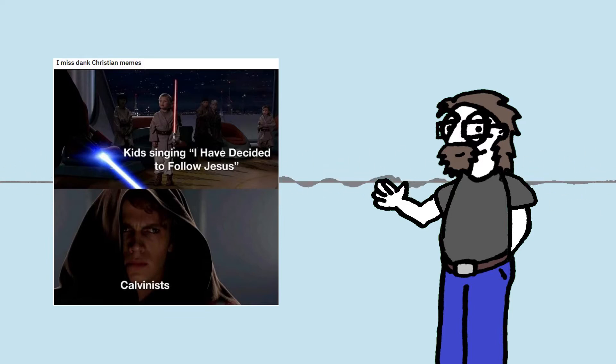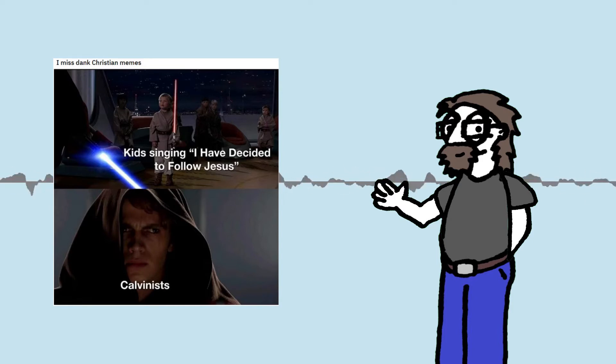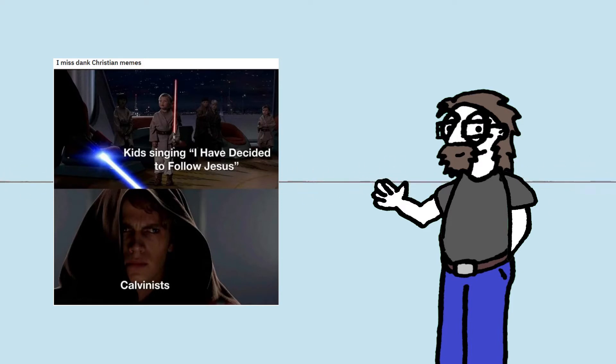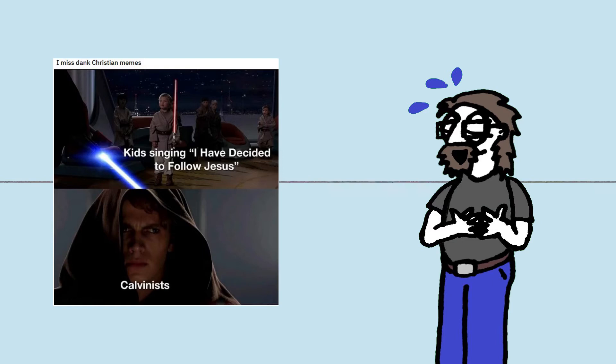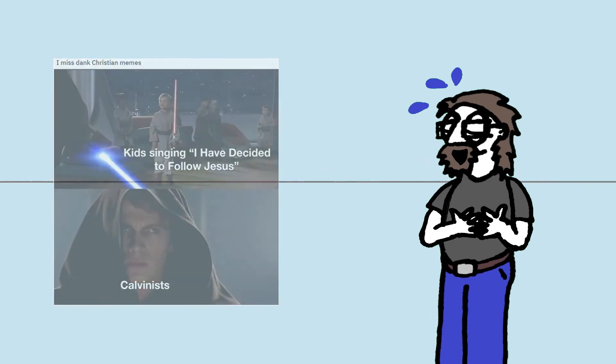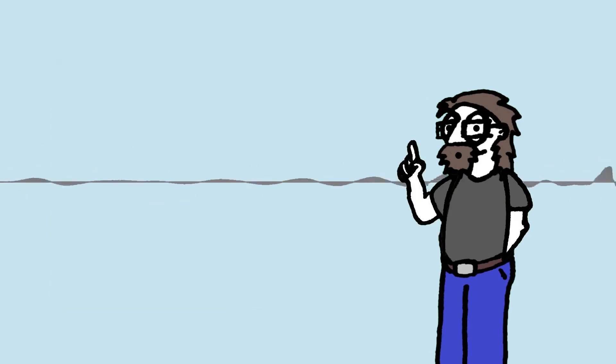Calvinists, if you don't know, they're all the predestination lot. So it doesn't matter if you decided or not. God's decided everything already. So you don't have a decision. That's a good meme. I'm going to save that one. That's got me chuckling. Good use of Star Wars as well. Right, next one.